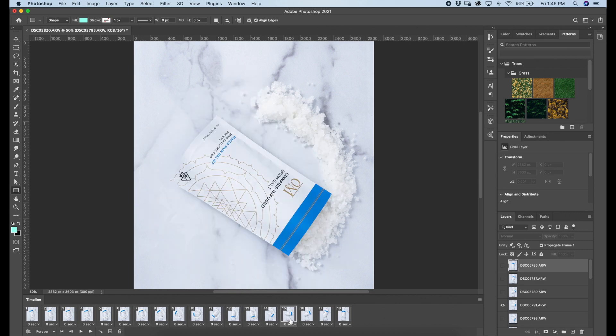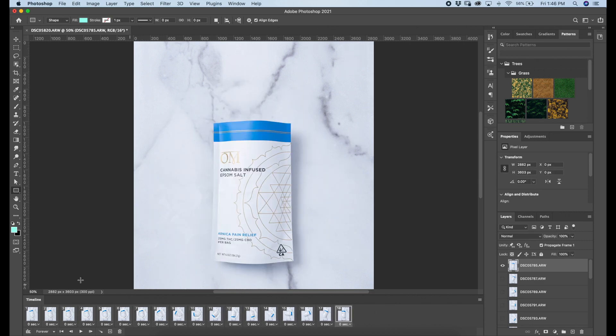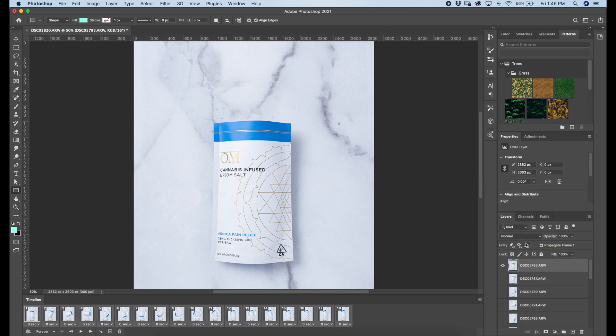And so these are some of the frames. Yeah, so what I'm gonna do since my frames are currently backwards, I select all of them and click reverse frames.